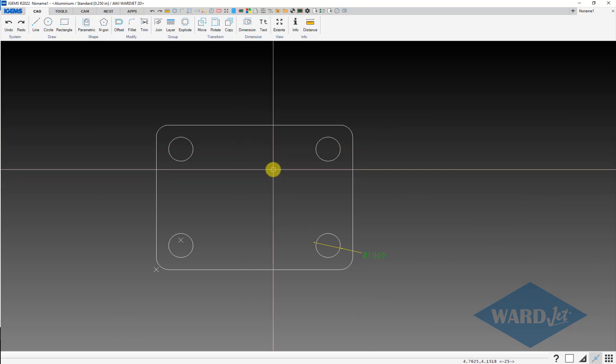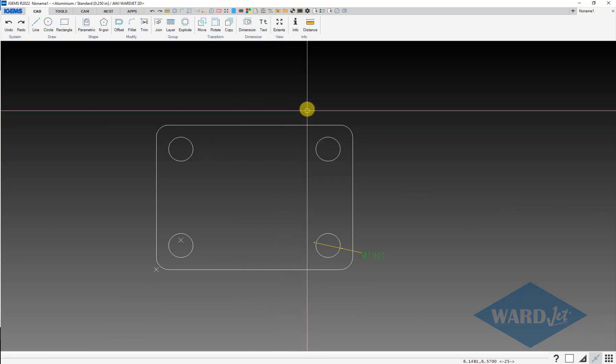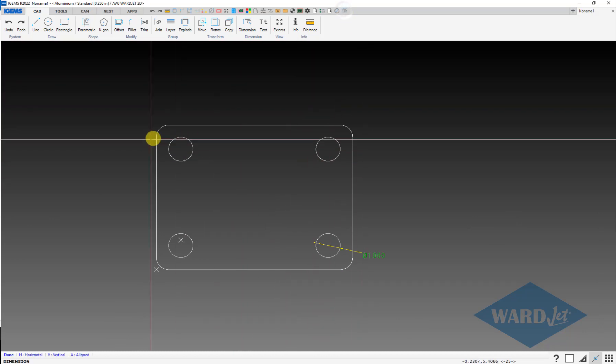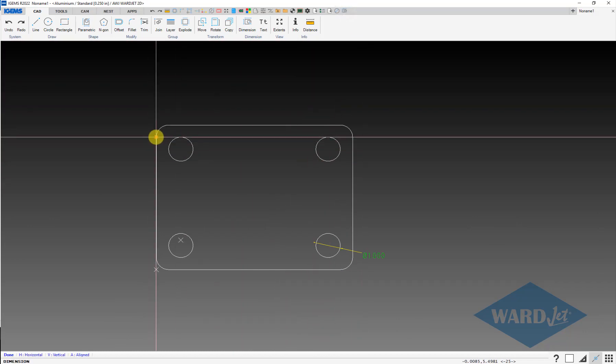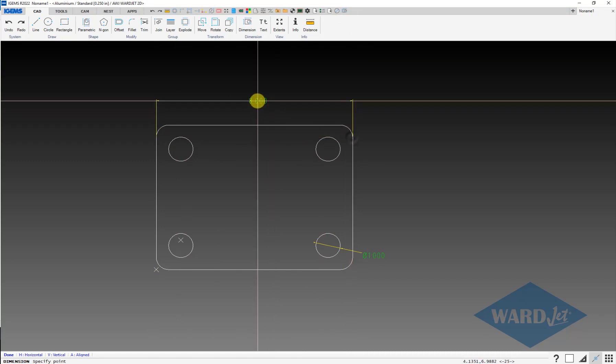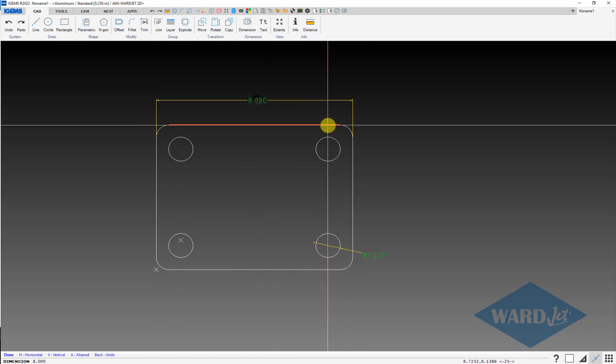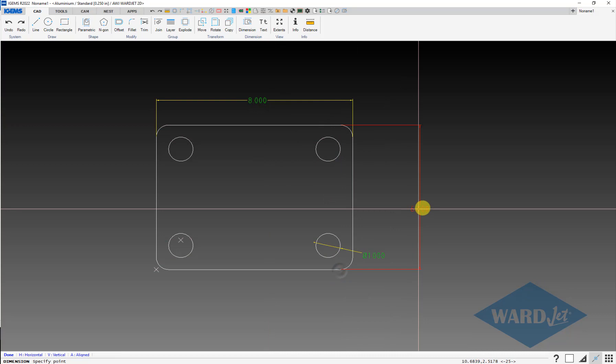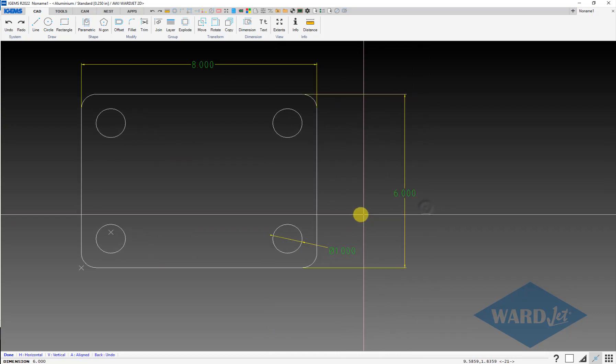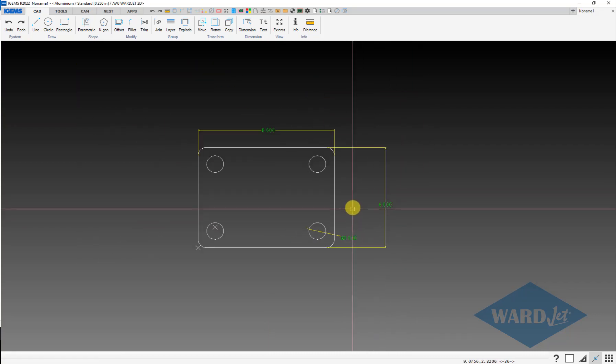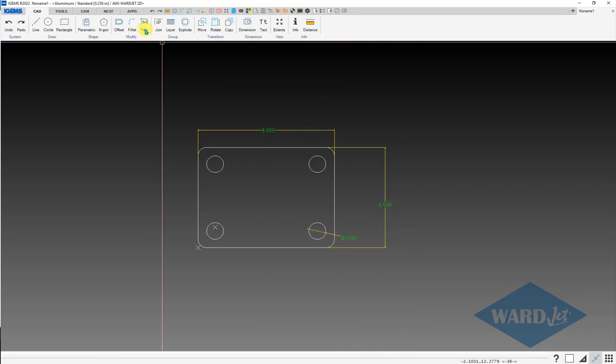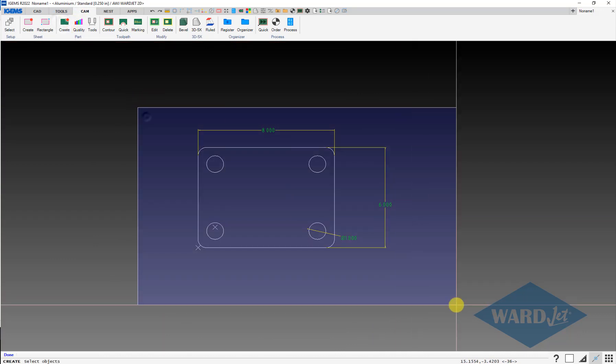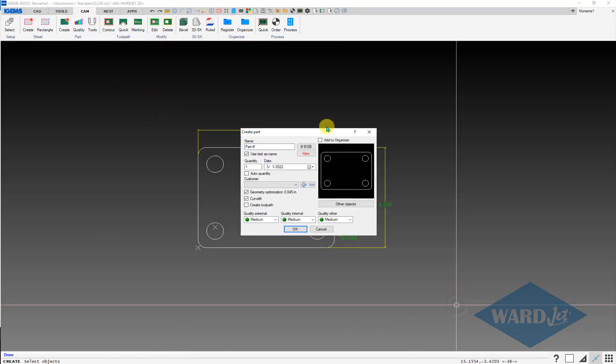And then I'll just want to check that, make sure that I got it right. So we'll do a dimension from endpoint to endpoint. So now that we've got everything to the correct size, we should be able to create a part out of that and make a toolpath and so on.